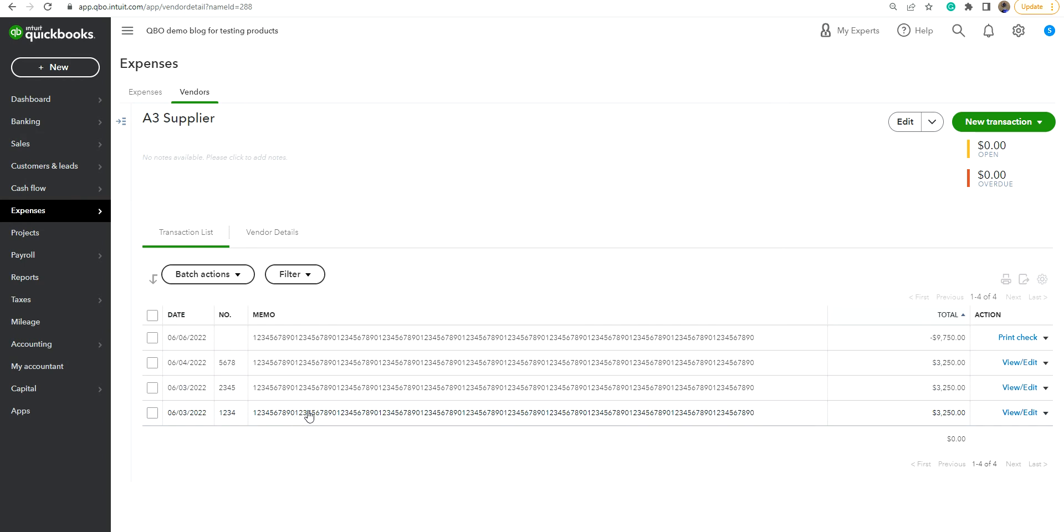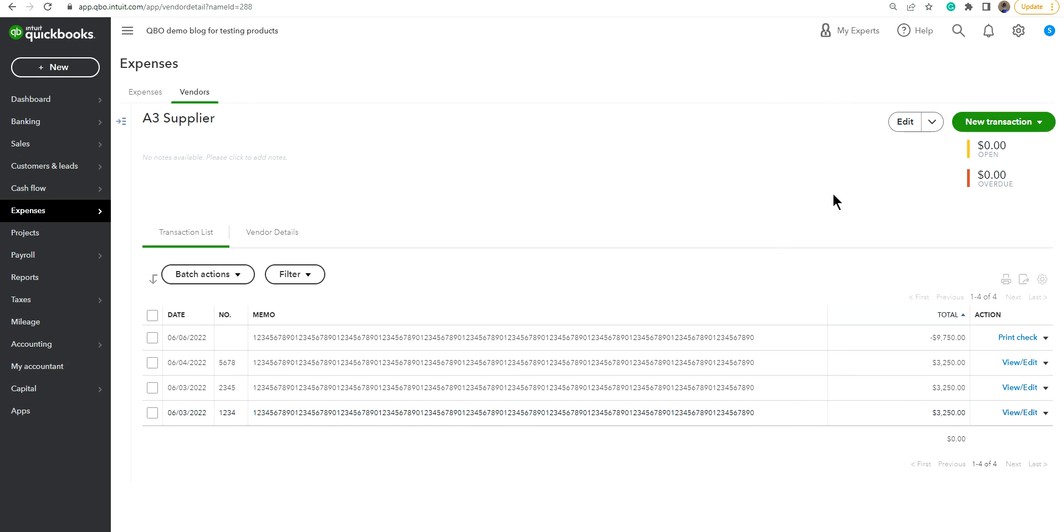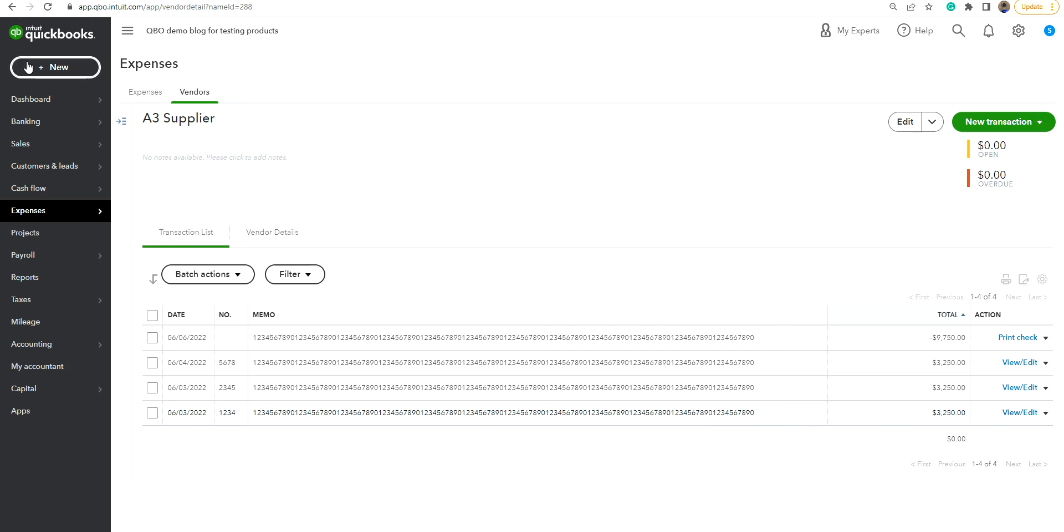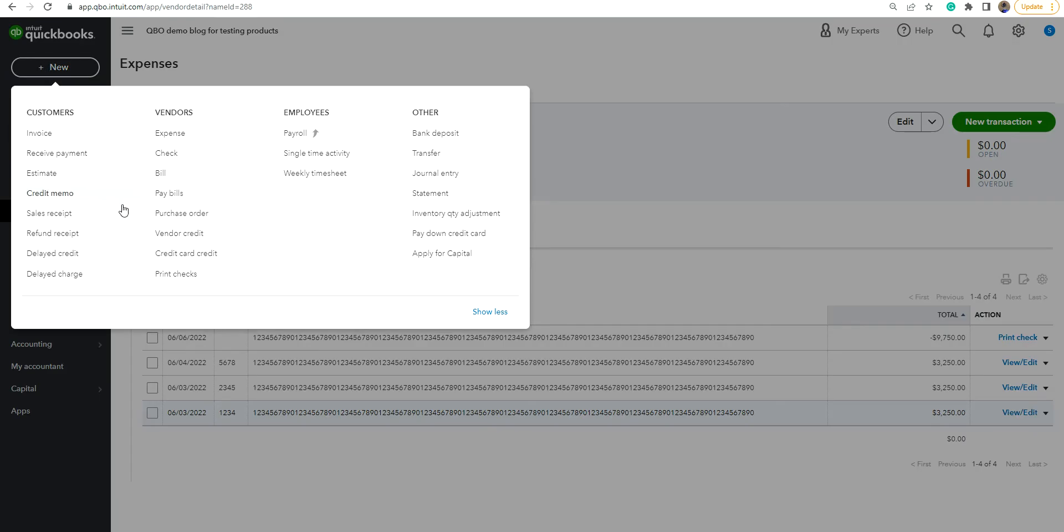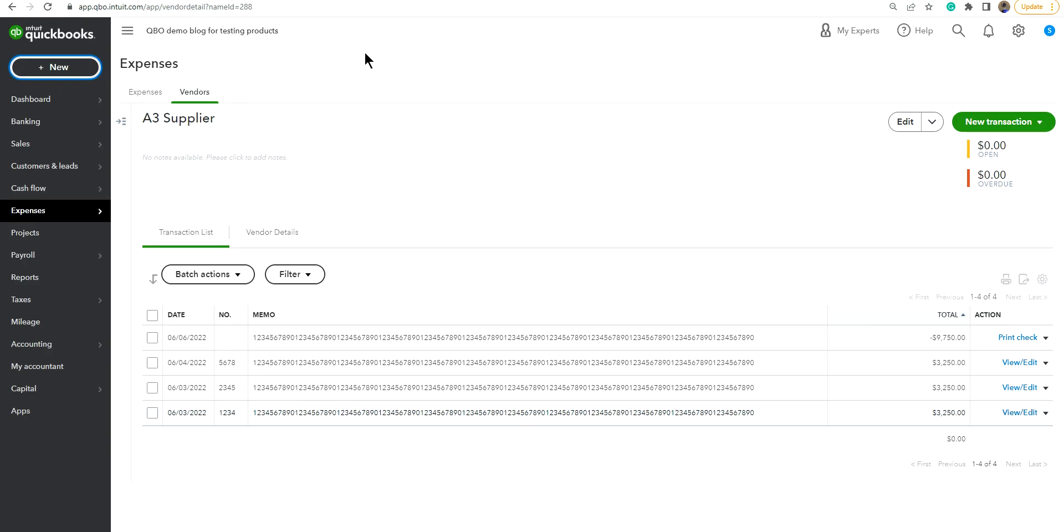Basically all you do is you create bills, you have all kinds of ways to create bills. So let's create bills and then when you're ready to pay, then you pay the bills right here, right? Those are the normal ways to do it. So now you're ready to pay the bill. So just click the print check.